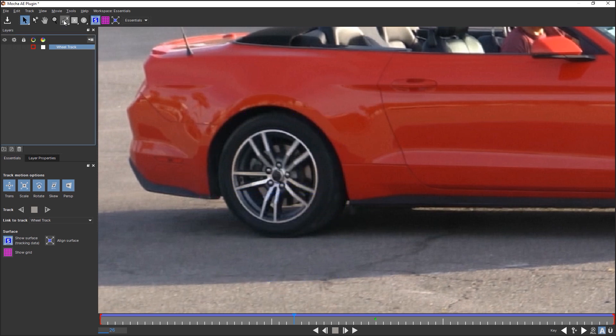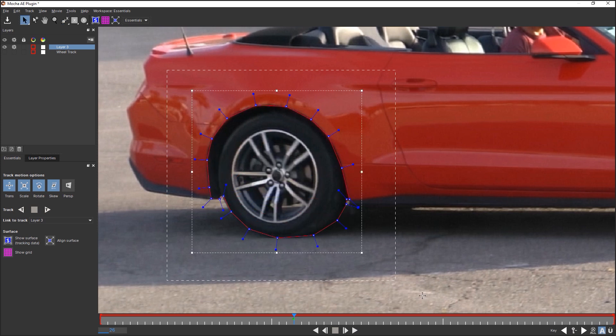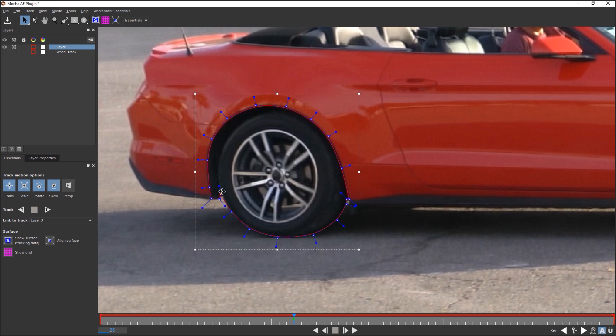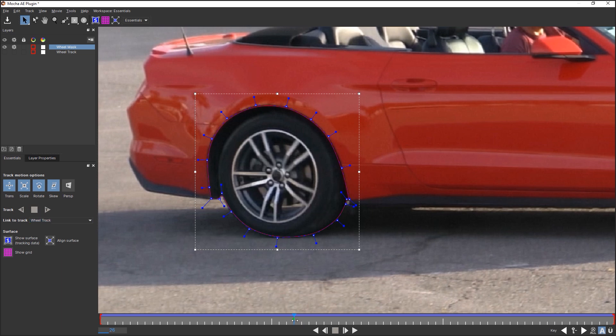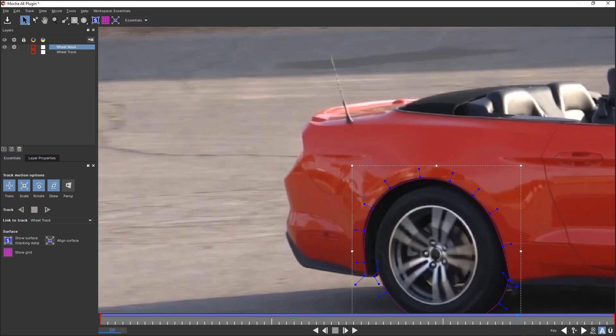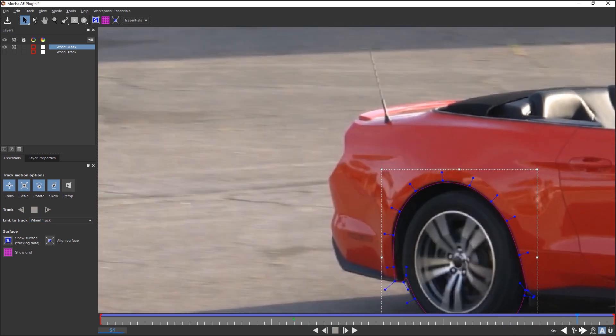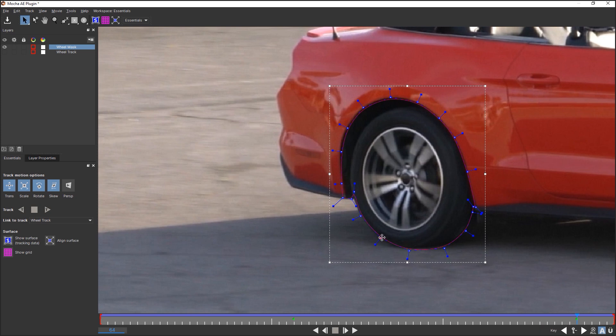Now create a new spline that faithfully copies outlines of the wheel and the arch. Name this layer Wheel Mask. Choose Wheel Track layer in the list of Link to Track. Now the spline moves together with the Wheel Track layer, but the spline position should be improved in some frames.